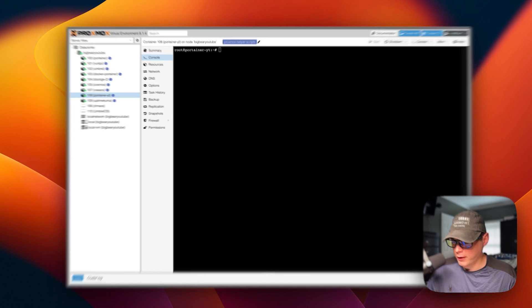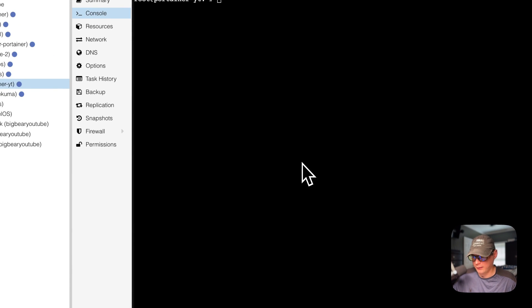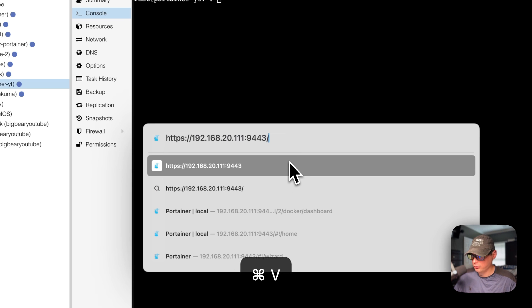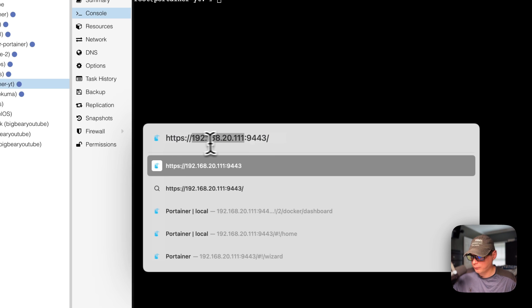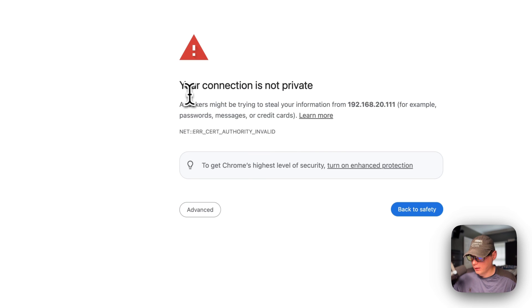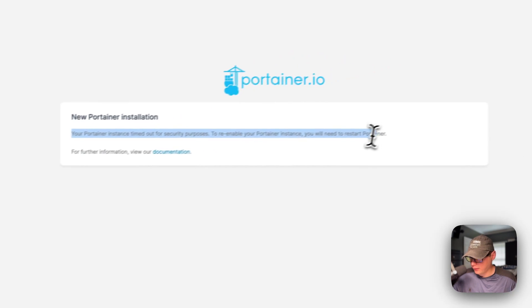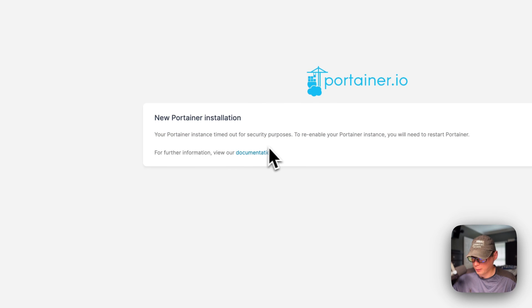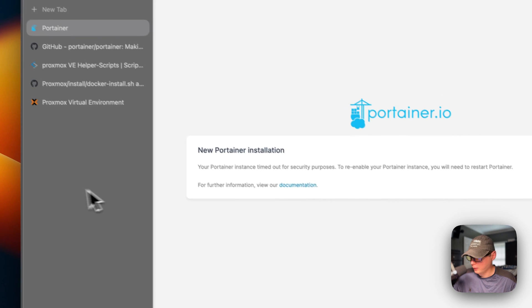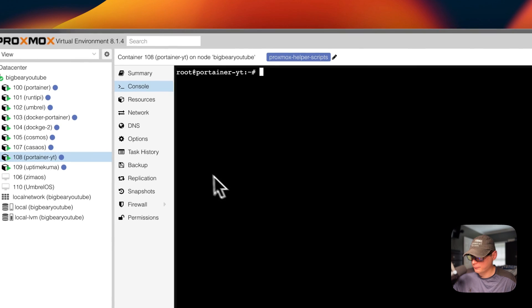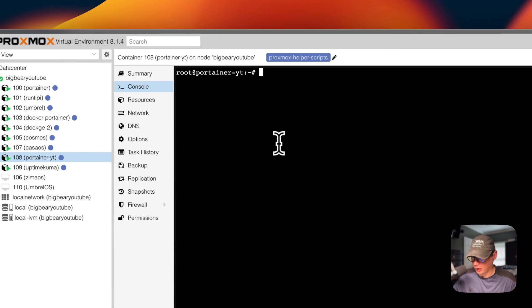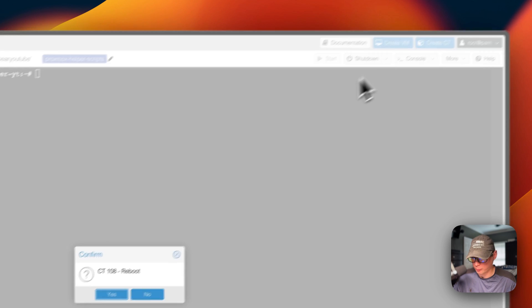Now I'm going to try to sign up, but I'll be presented with a message saying we've waited too long and can't sign up now — so I'm going to fix that. I'll go to the Portainer IP address with port 9443, making sure it's HTTPS. We're using a self-signed certificate so I'll go to advanced and proceed. You'll get the error 'Your Portainer instance timed out for security purposes.' To fix this, go back to Proxmox and either restart your Docker container or just reboot.